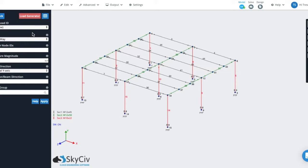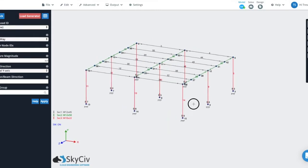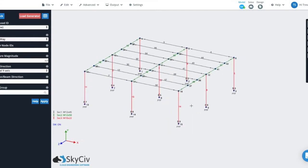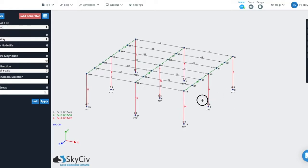They're very similar to one-way loads because they use one-way distributive action to distribute to the members that you apply them to. So what we'll do is we'll actually pretend that this face of our building is seeing some lateral wind load and we'll apply the loads as a column wind load.